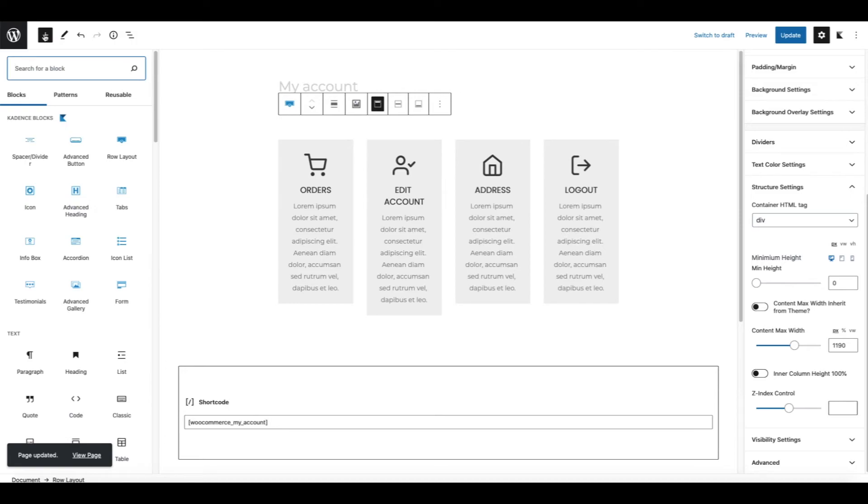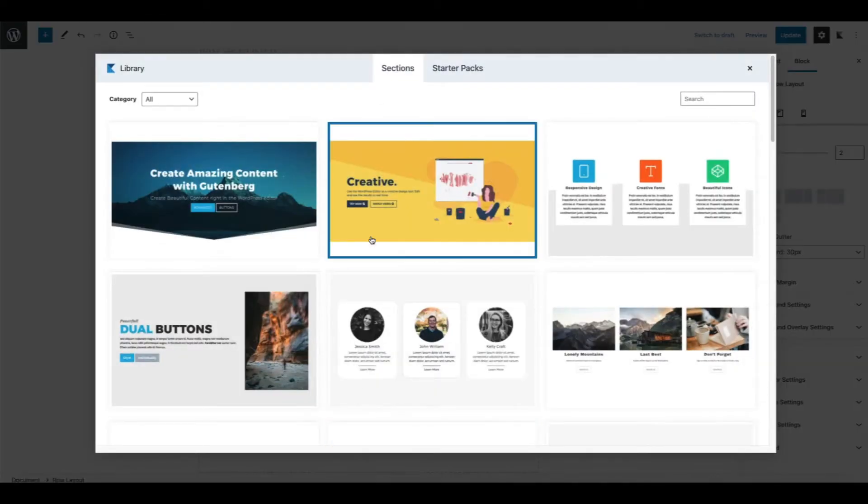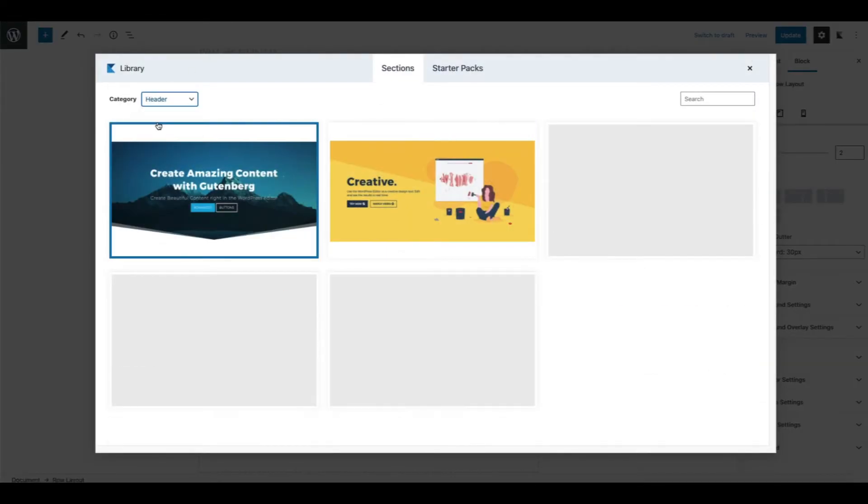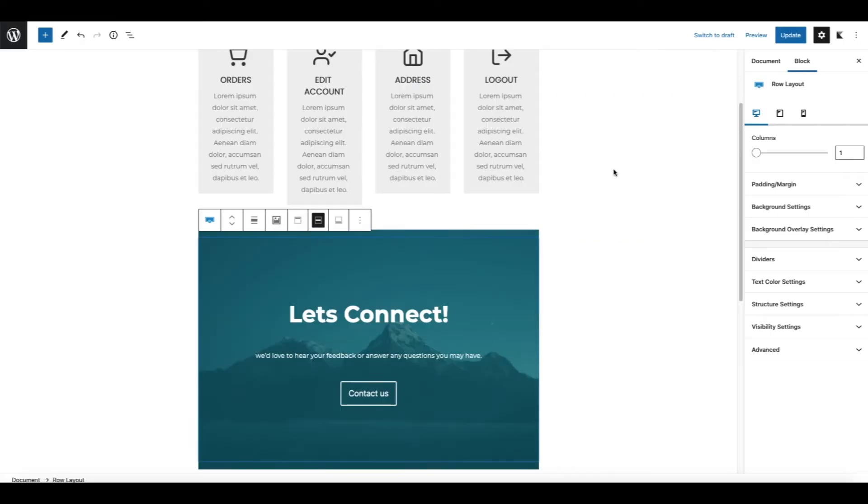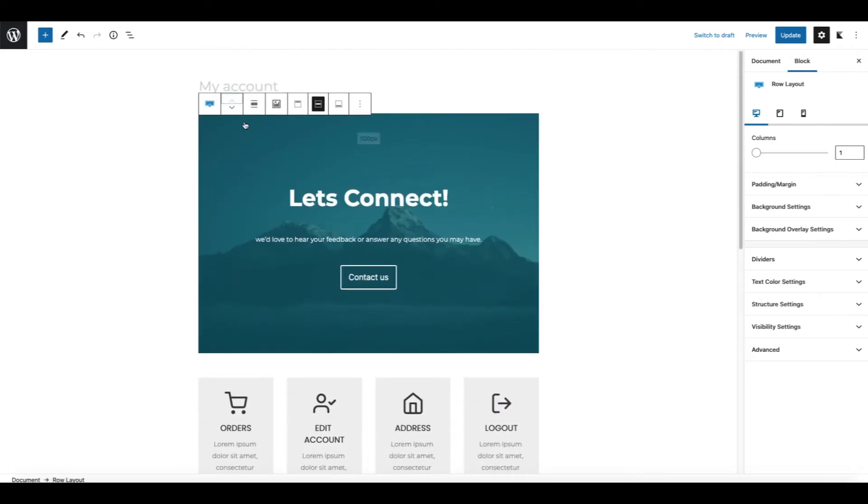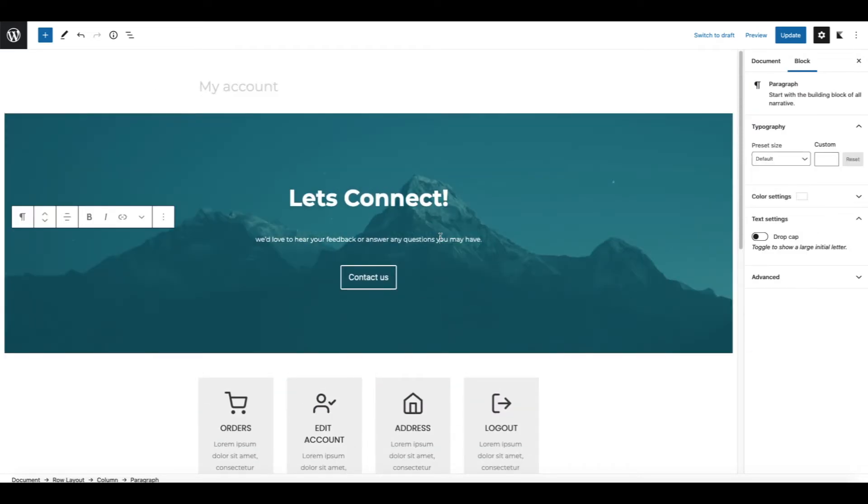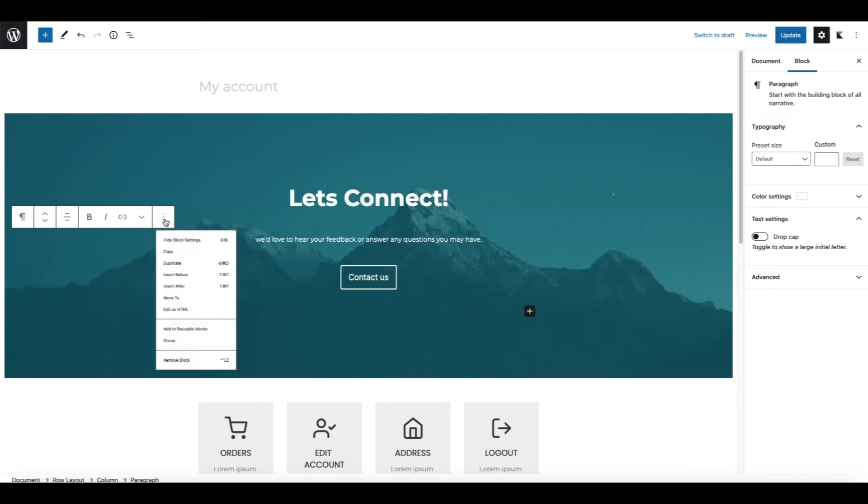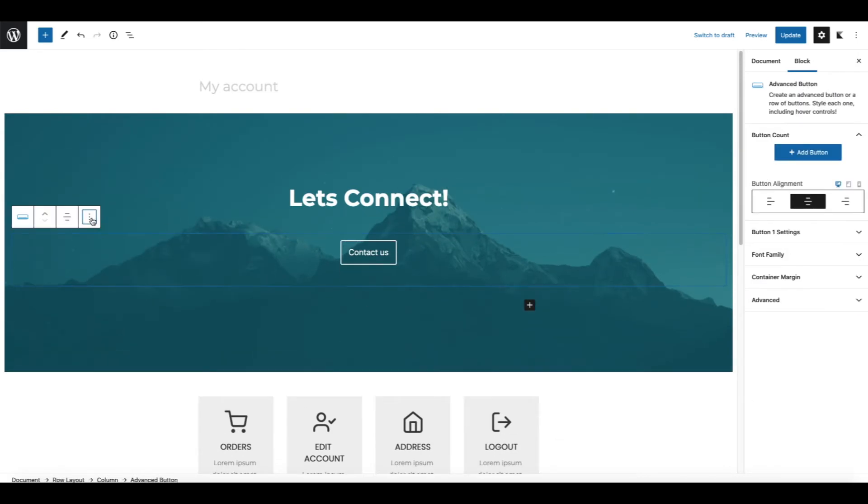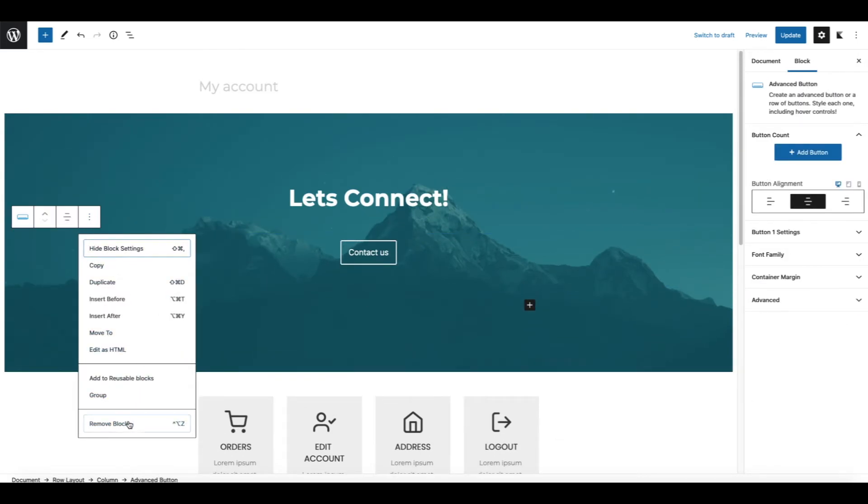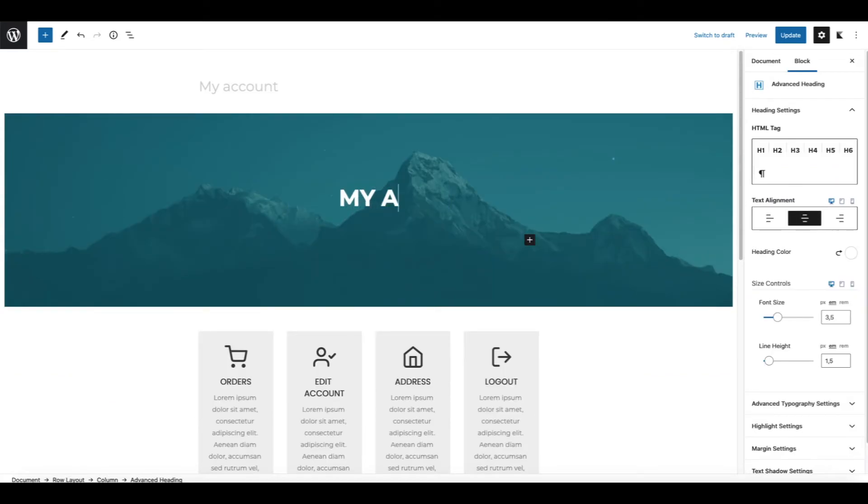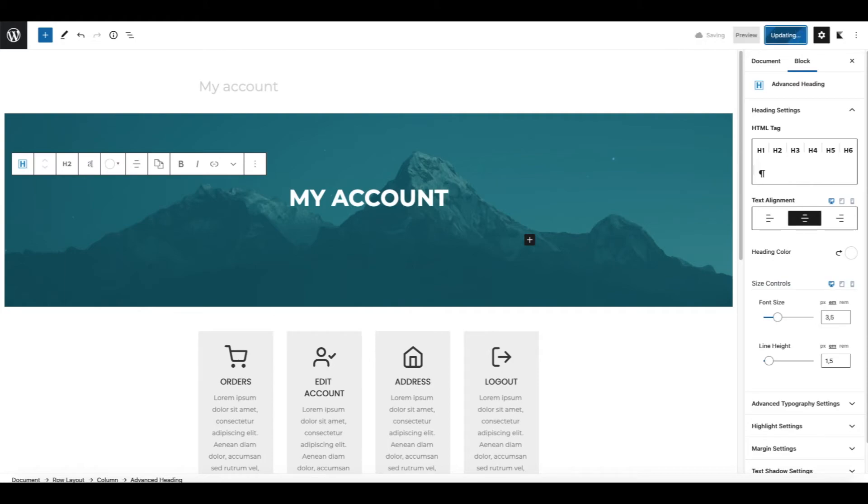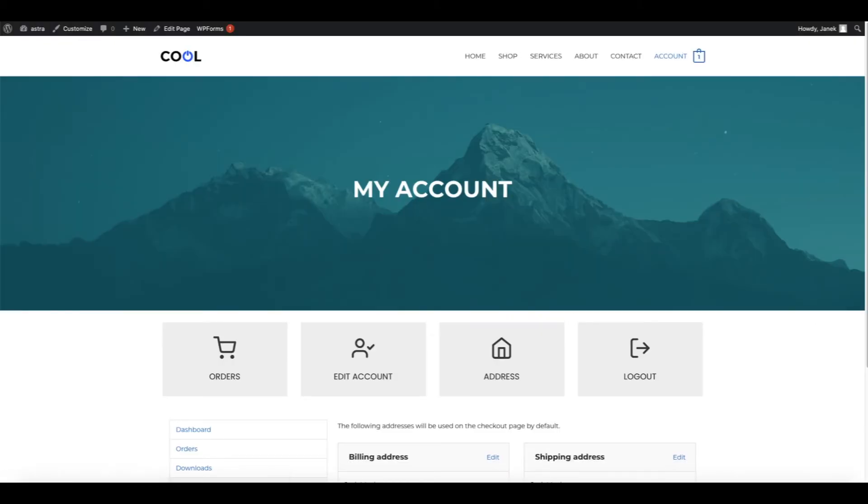Let's add one more row again. This time I'm going to choose the pre-built library and header. I'm going to use this header here, but you can create it as you want. I'm going to move it and make it to be full width. Let's delete this block and this block here. I'm going to add the title, My Account. Update. And here it is.